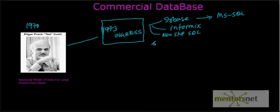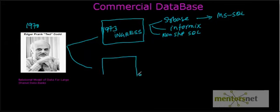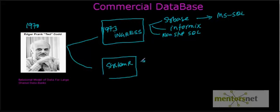IBM also started, based on Codd's paper, a system called System R. System R is a relational database system for IBM.